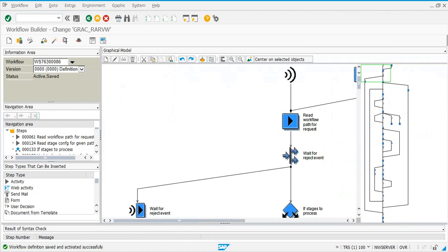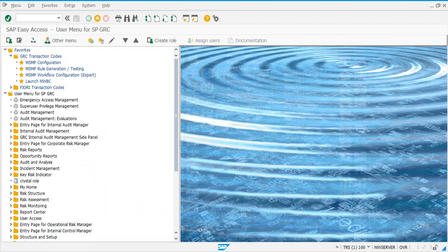We have now activated all the workflow templates. The next step is related to Crystal Reports — we need to set some settings for that. However, since we are going to use GRC 12, we are not going to use Crystal Reports.